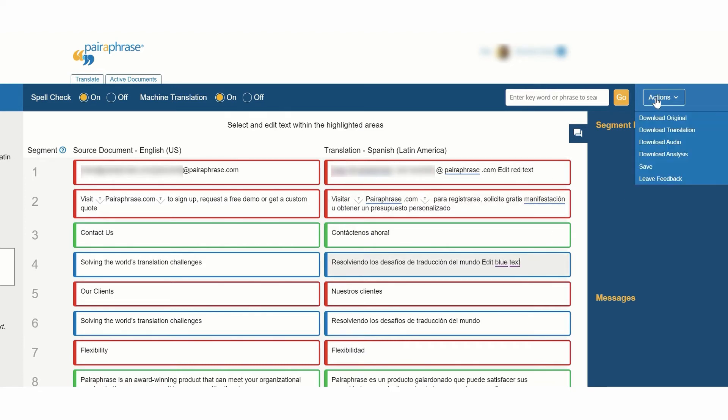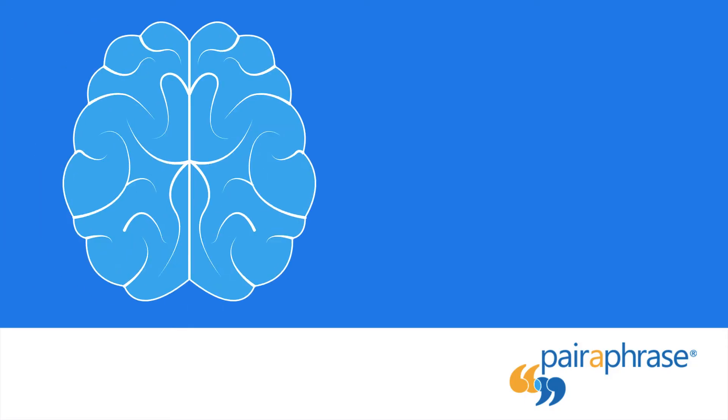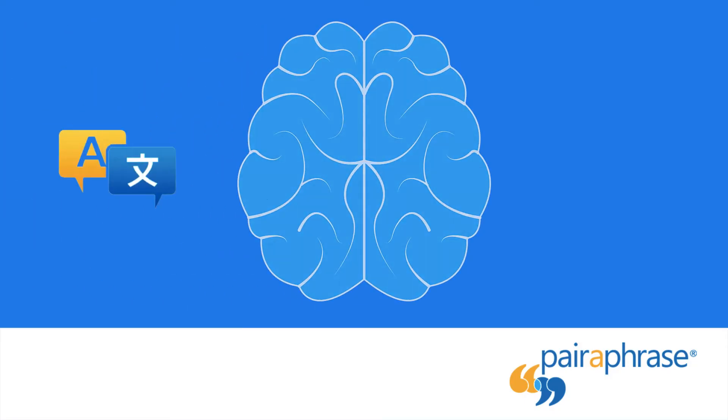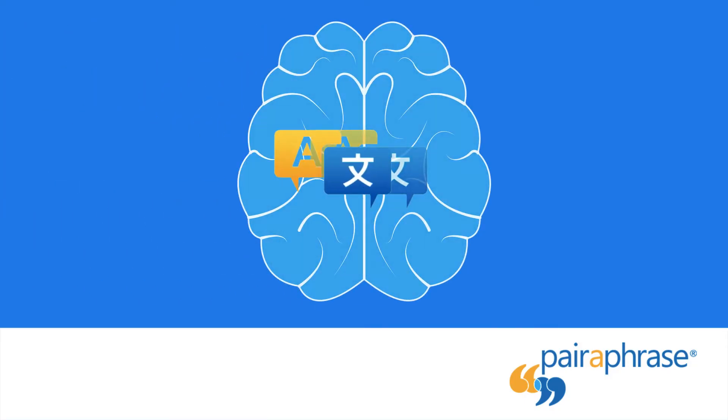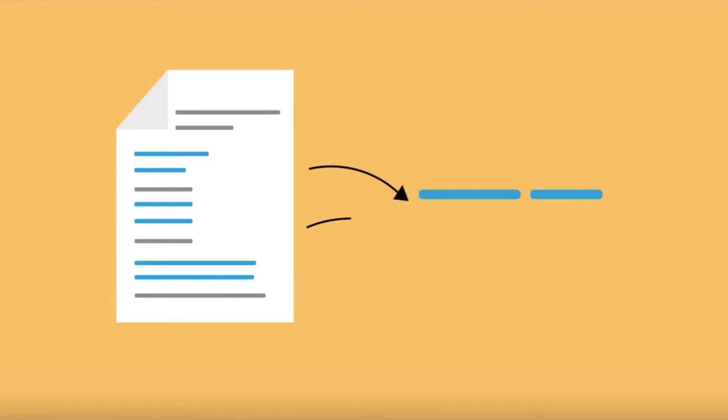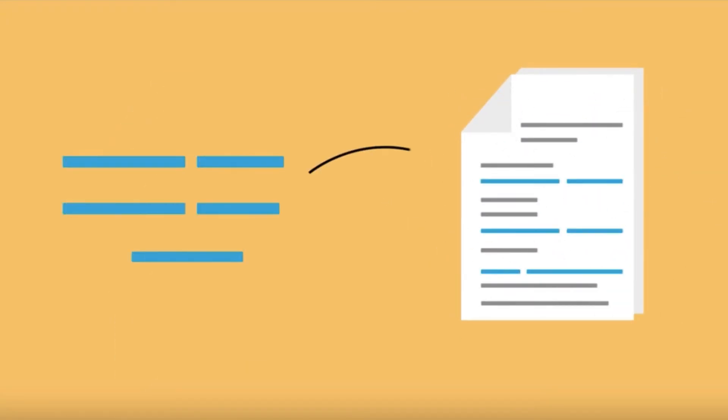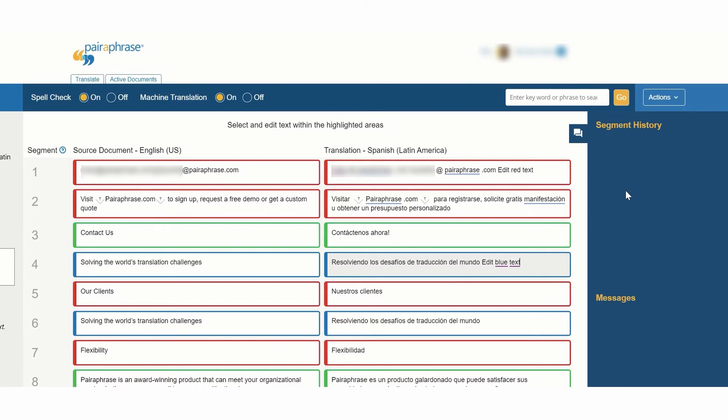Go to Actions and select Save. Your edits are now saved in your translation memory for automatic future recall, and all repetitions of them are automatically replaced within your active file.